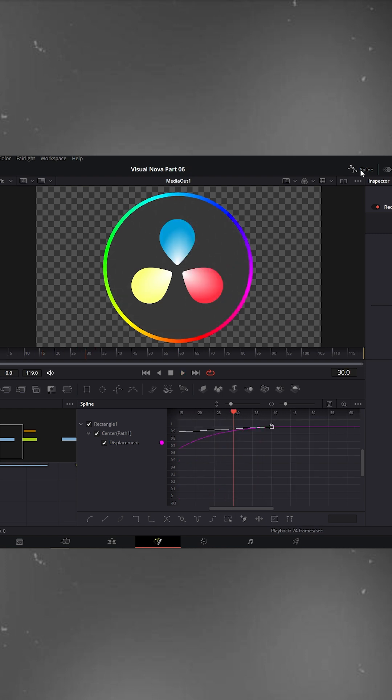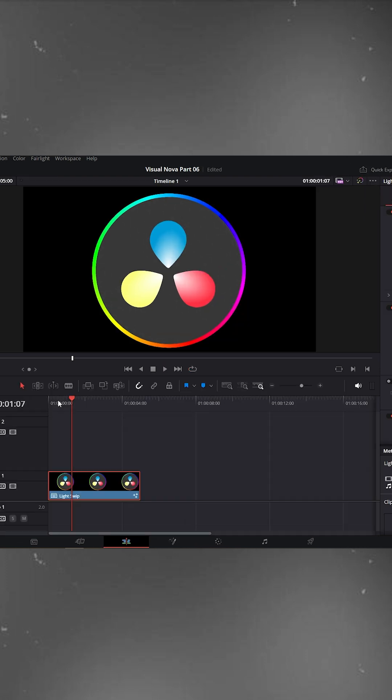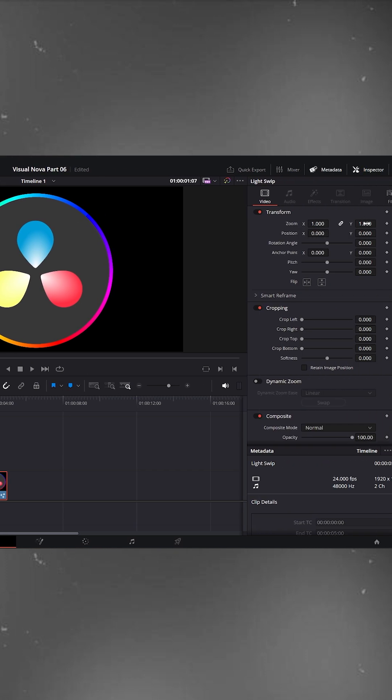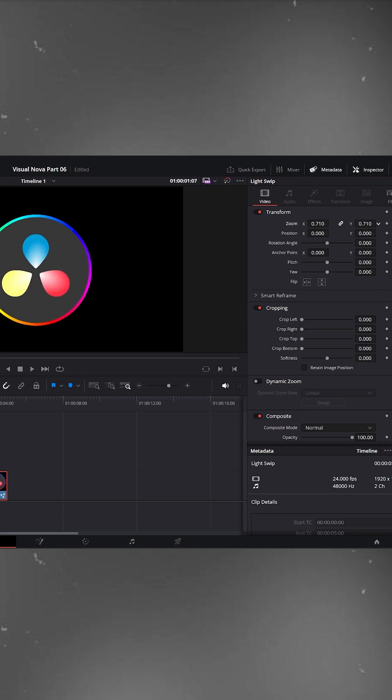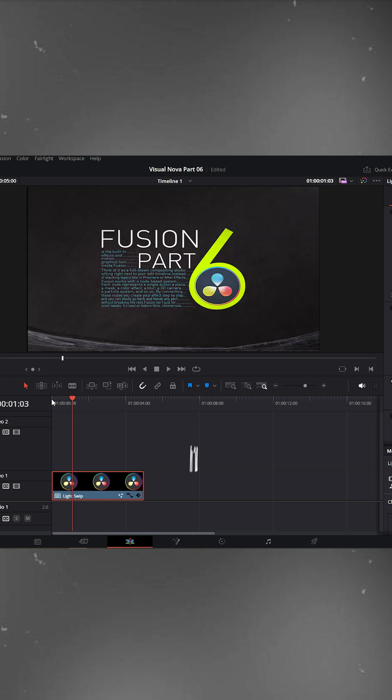Finally, turn off the spline editor, go back to the edit page and slightly scale out the logo for a more cinematic touch. And that's it. A cool light sweep animation on your logo is ready. Full tutorials waiting for you, link in description.